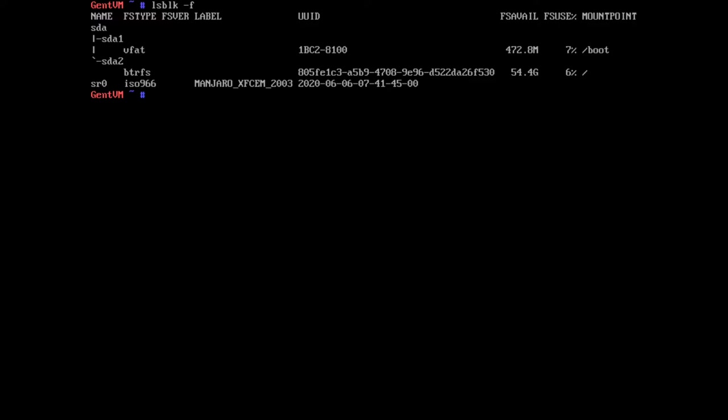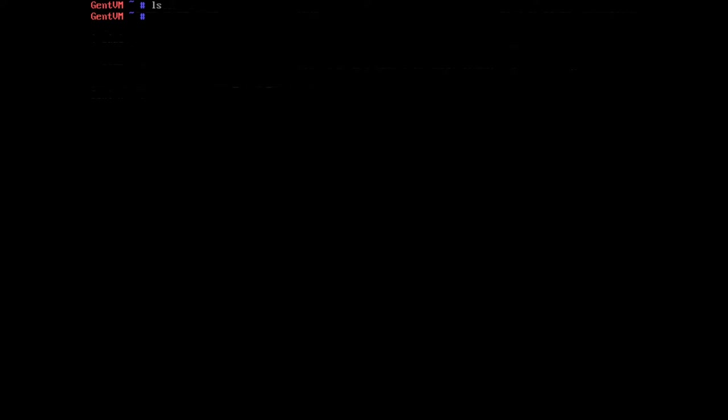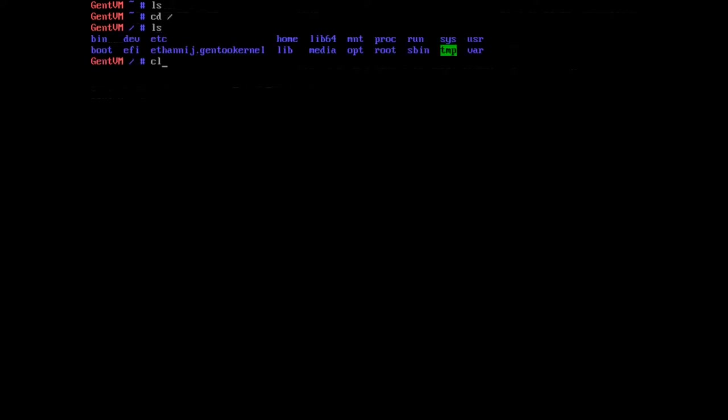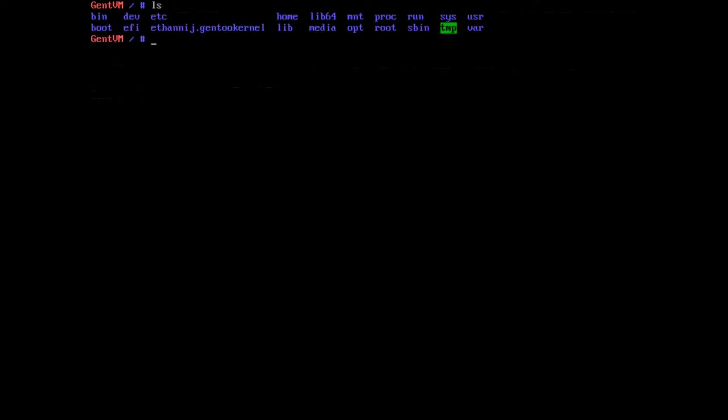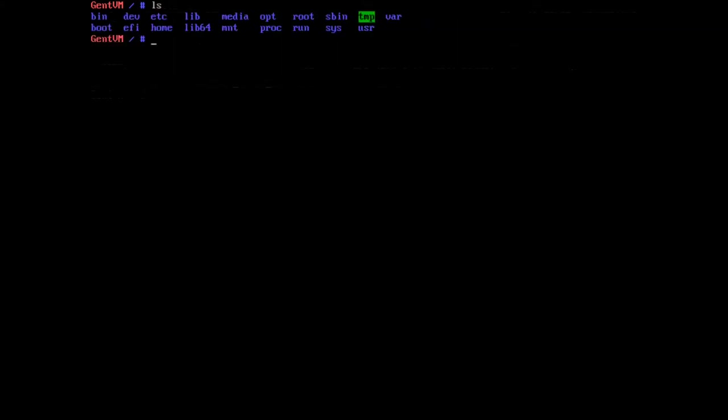So you need to have BTRFS set up and then you need to make a snapshot of your root partition. So if you LS root right now, I have my kernel saved here. I can just remove that just for the sake of simplicity.